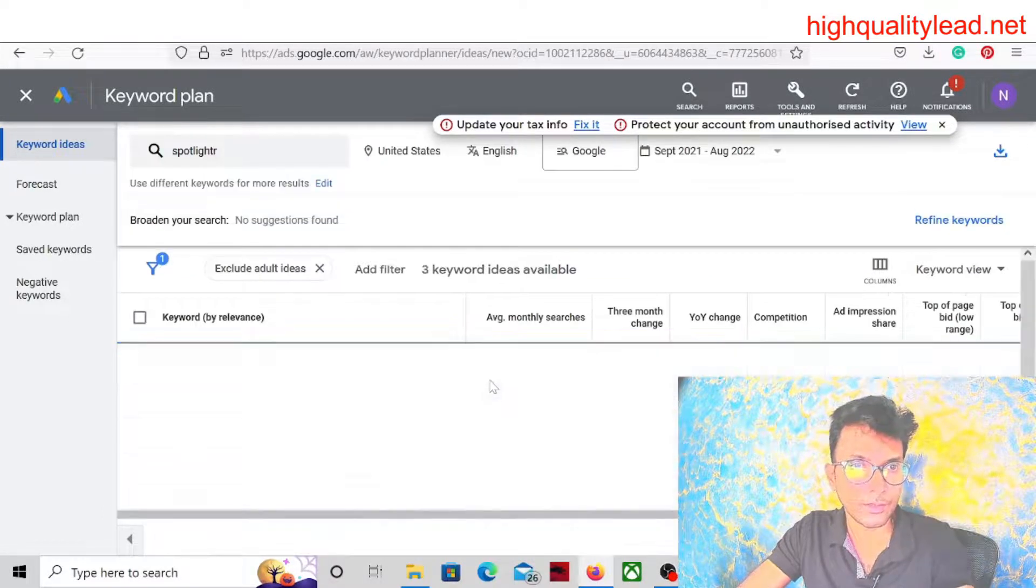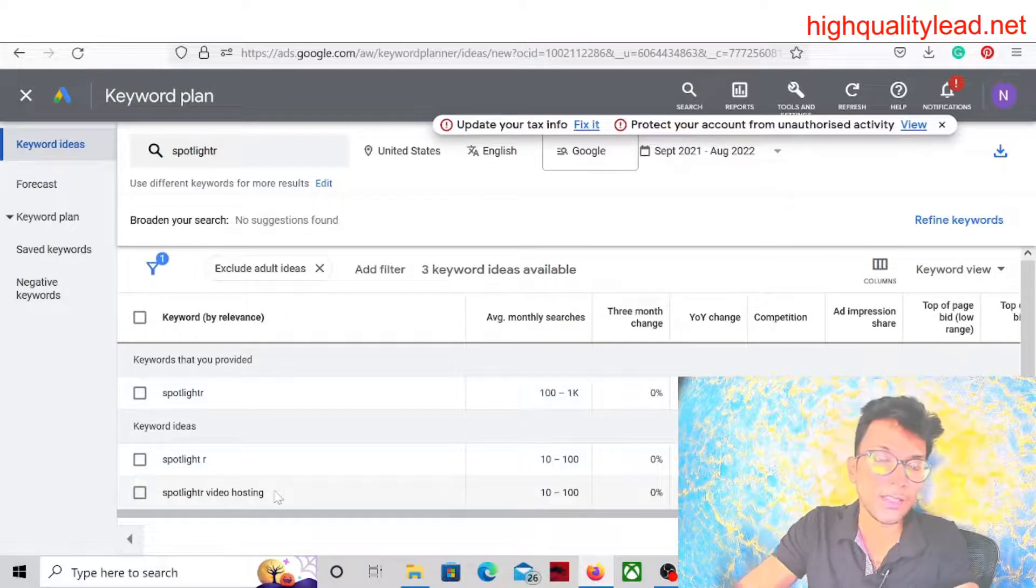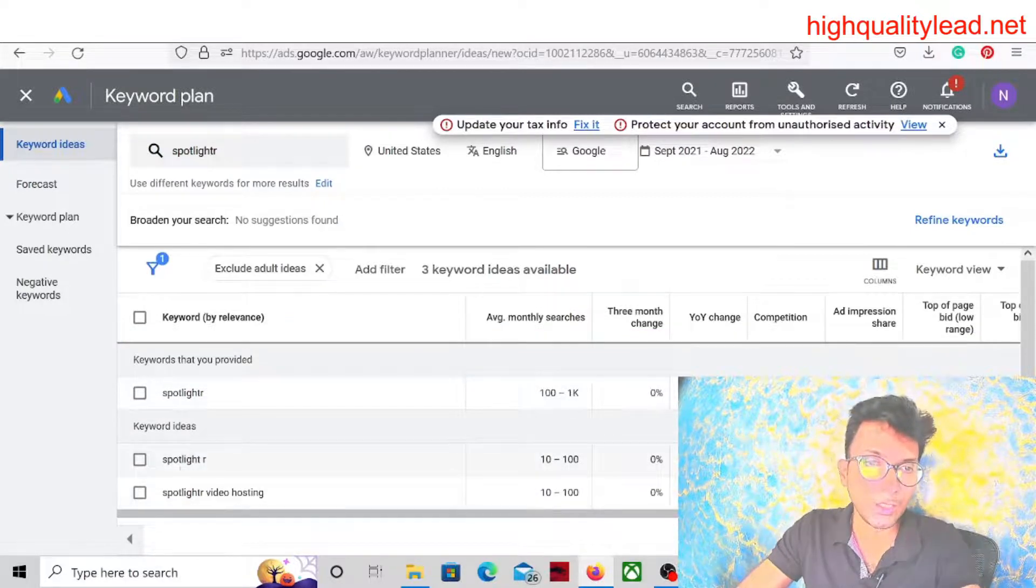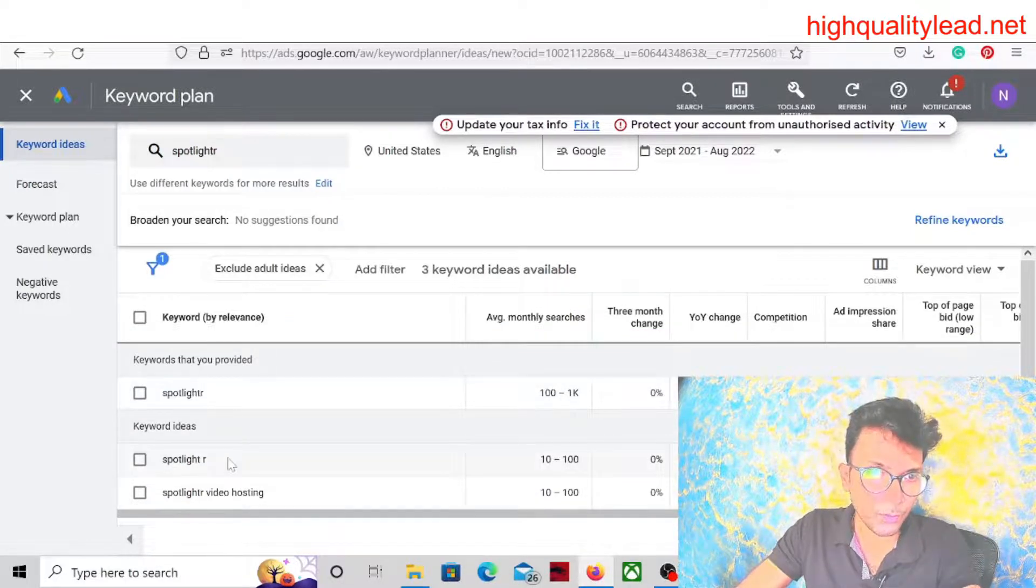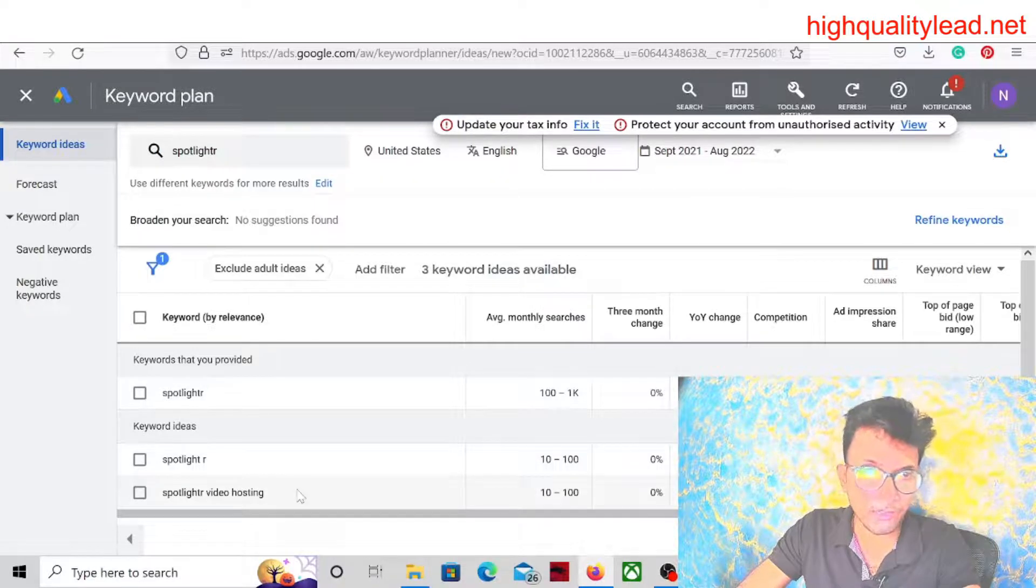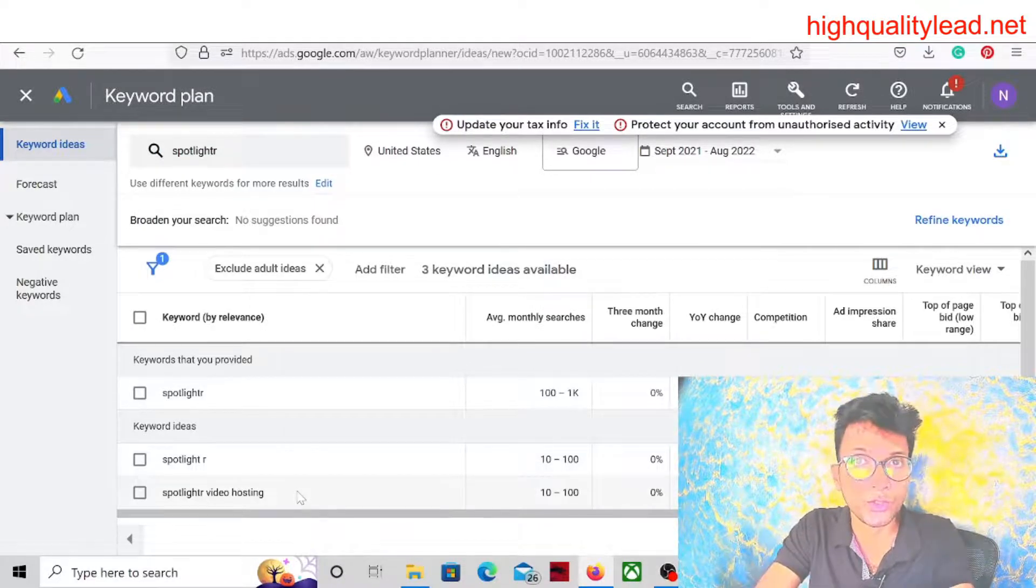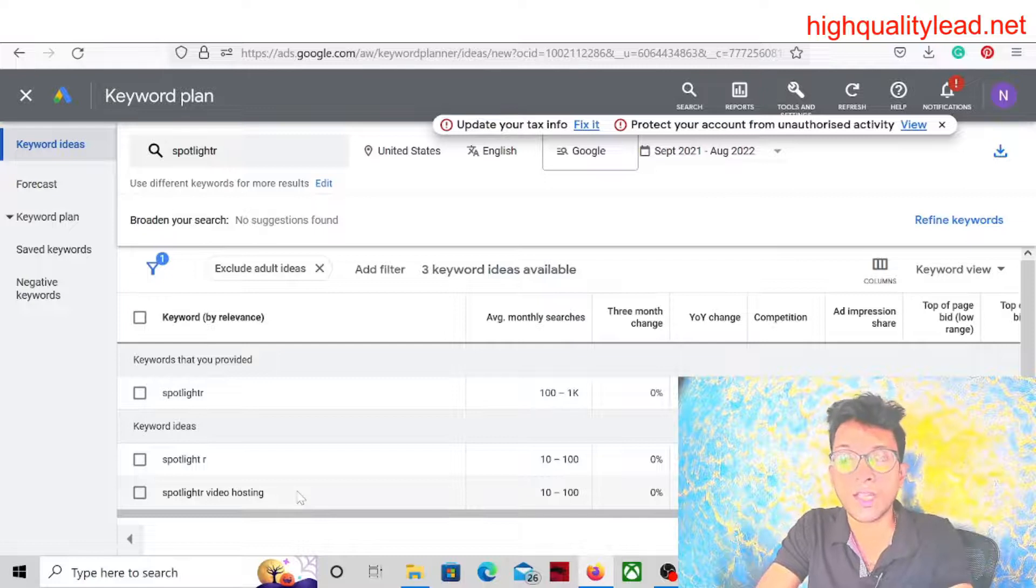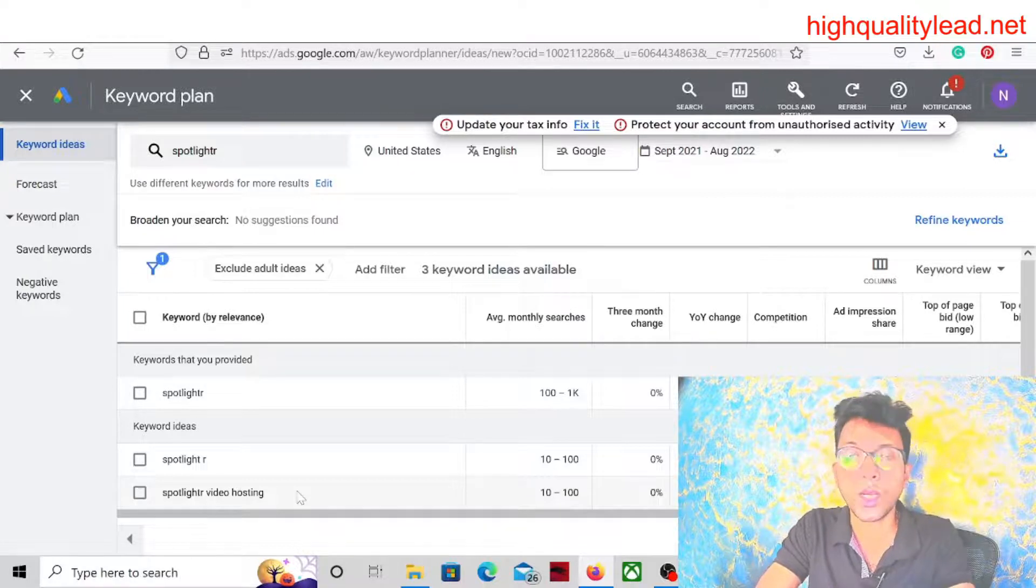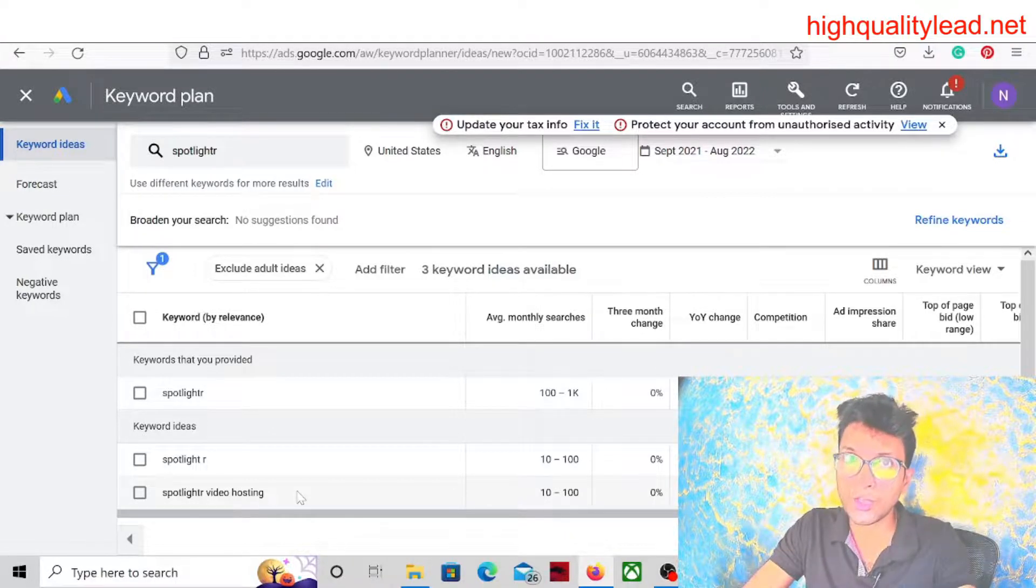So you can see these are the keywords like Spotlighter, Spotlight dash R, Spotlighter video hosting. These are the keywords we will use for running the Google ad. So this is the way you can choose a software where there is almost zero competition while running ads inside Google.